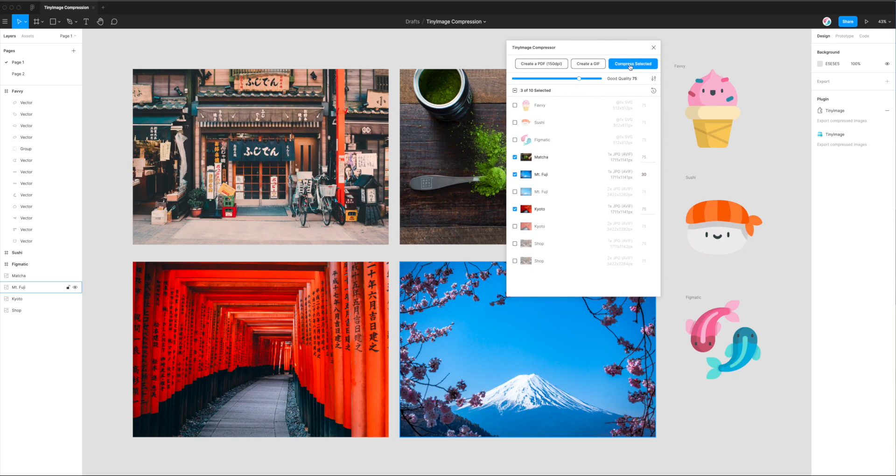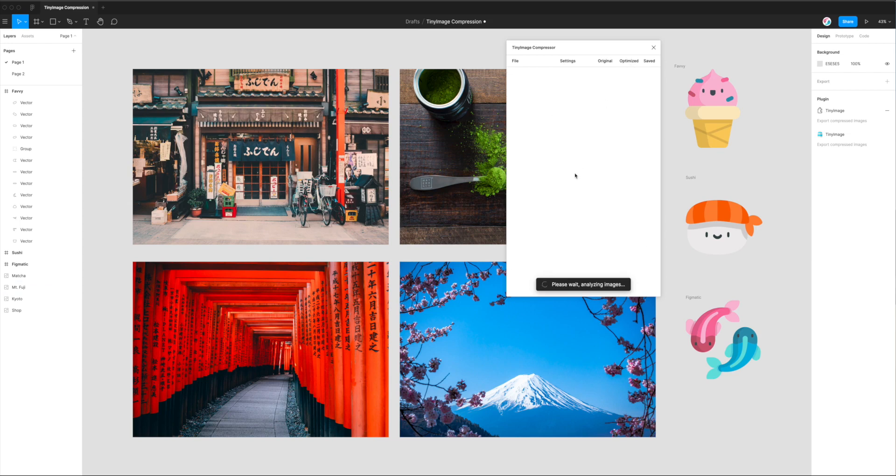So now that I've got everything set up, I'm just going to click on the Compress Selected button in the top toolbar of Tiny Image. And this is going to go through my three images that I've selected and convert them or compress them into the AVIF format.